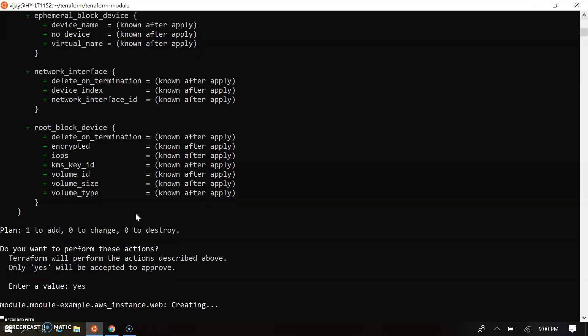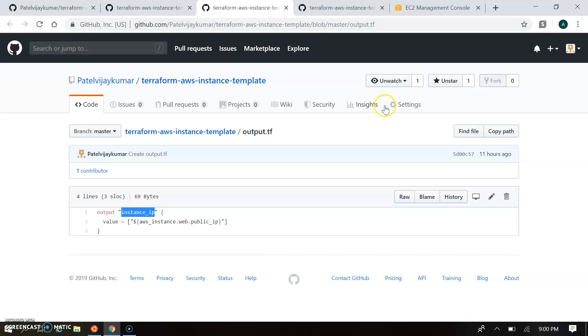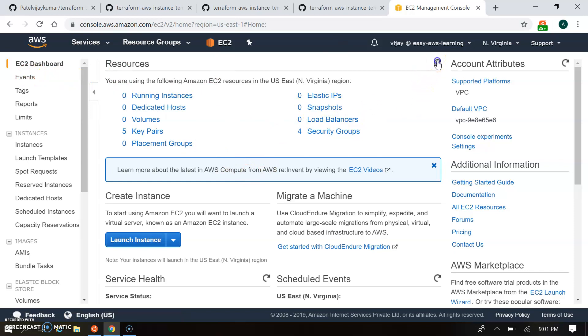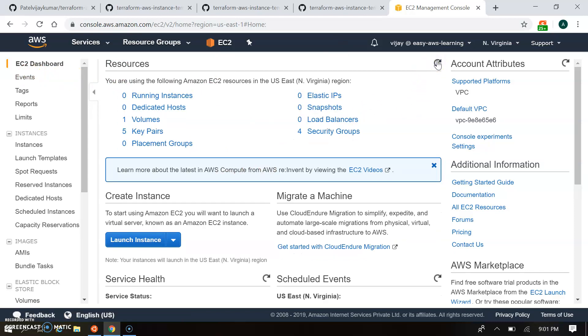Okay, so it will create the instance. So let's go to the console of US-East-1. So this is my console. I am refreshing now. Let's see if any instance is getting started. Still not.